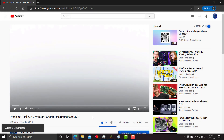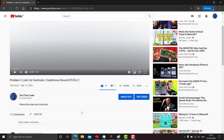Hello everyone, welcome back to my channel. I had posted this video of yesterday's solution — Codeforces Round 670 Division 2, problem Linkcult Centroids.